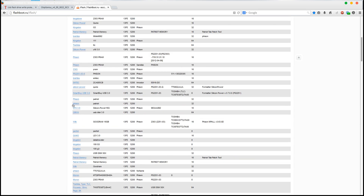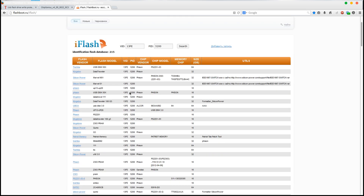I get a lot of different flash drives listed. I'm only interested in the Kingston Data Traveller 100 G3 with 32GB. What you're looking for is the very last column where it says 'Utils' — basically the name of the utility you need to flash your drive. In this case for my Kingston, it's the Silicon Power Formatter.